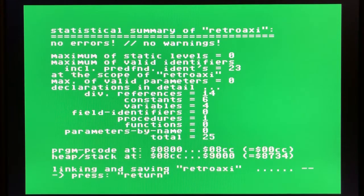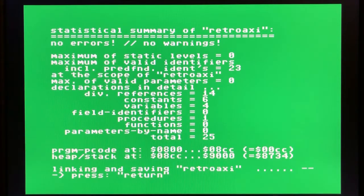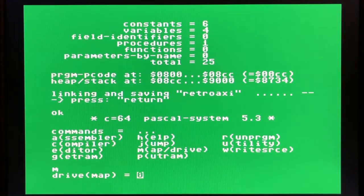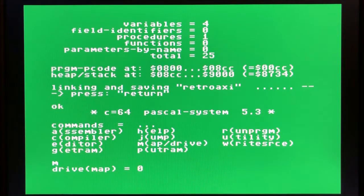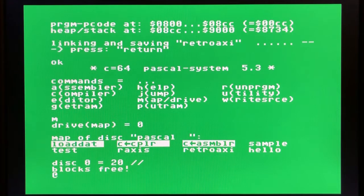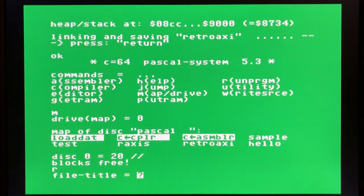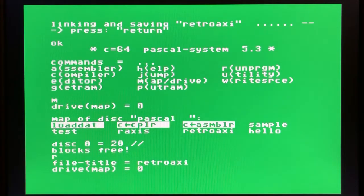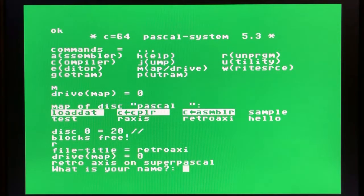The final step says linking and saving to retro axis. Note that this file is named based on the program name you provided in your source code. Here we can take a look at map drive and confirm the retro axis file is there. We saw it before, but it has been overwritten by this build. Now we can run the program — loading it from drive zero — and here is our program: Retro Axis on Super Pascal.